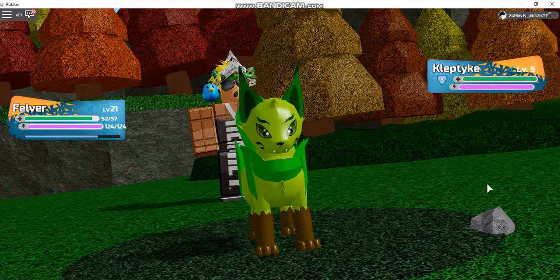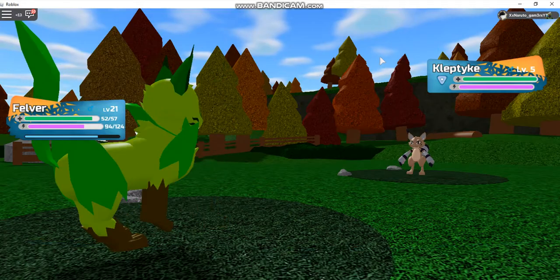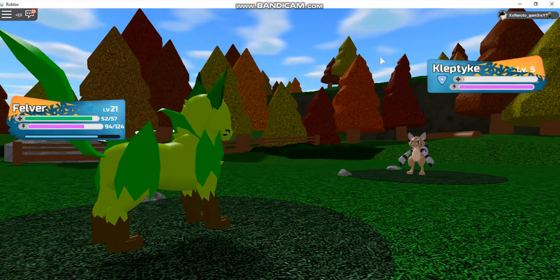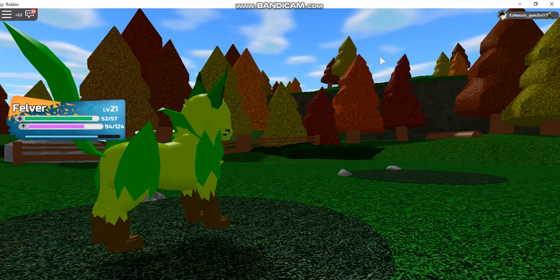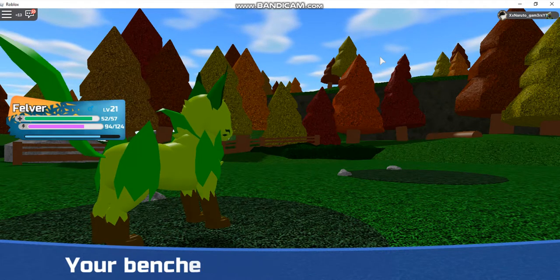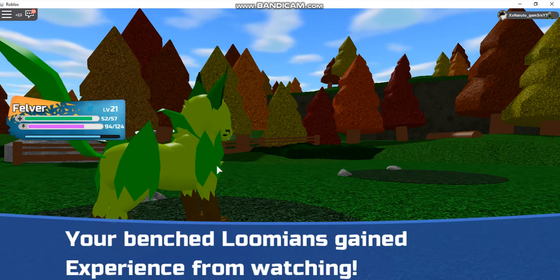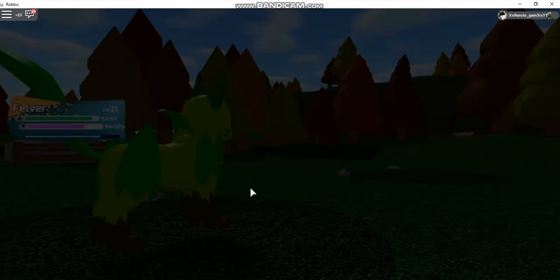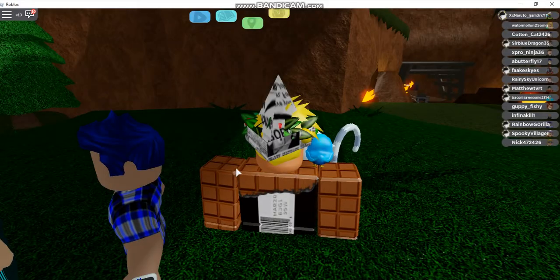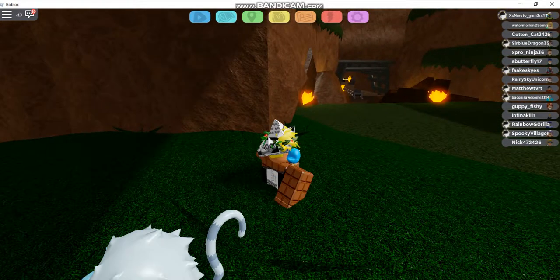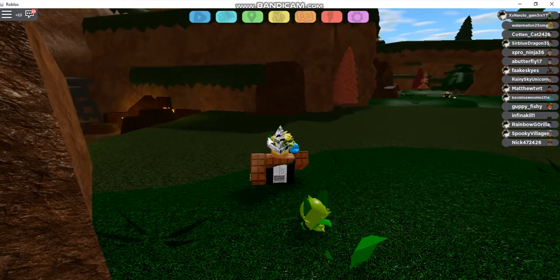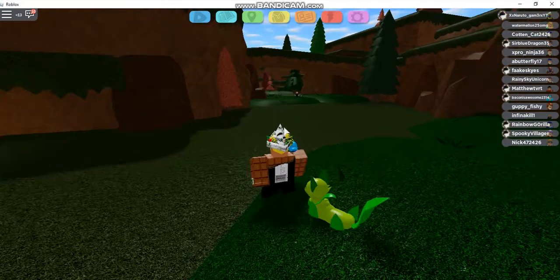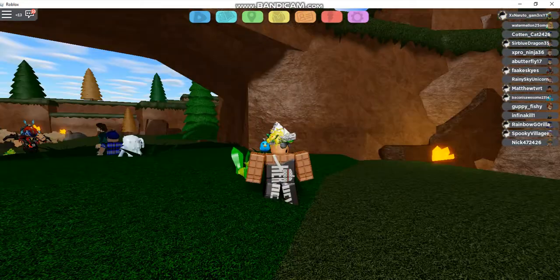Leaf Barrage. Felver will use Leaf Barrage. The wild Kleptite fainted. Felver gained experience. Your Benchstomean gained experience. Oh my gosh, my game is lagging. I'll be back guys when the lag stops.